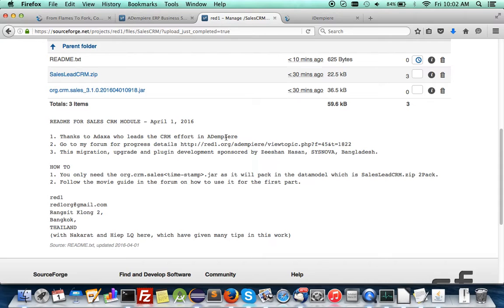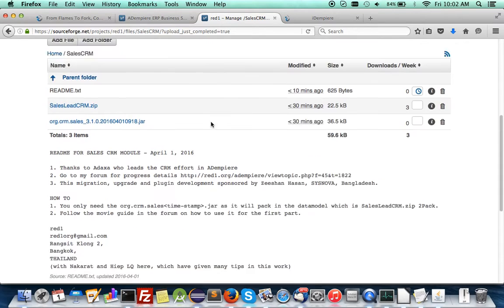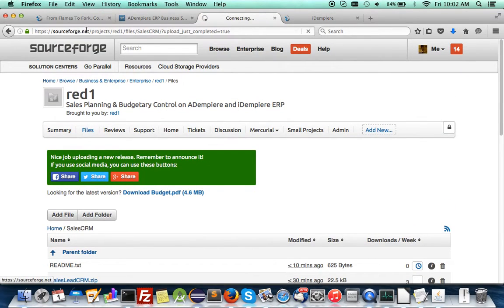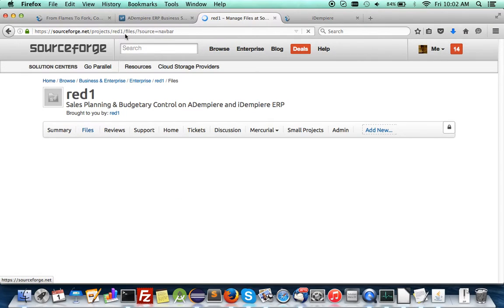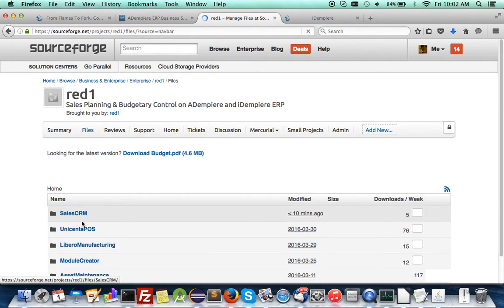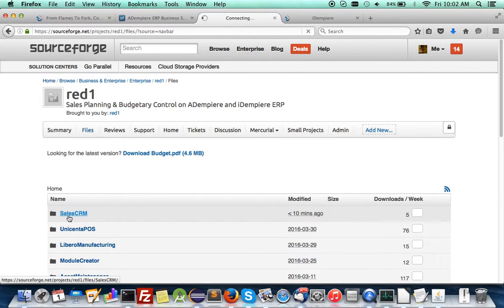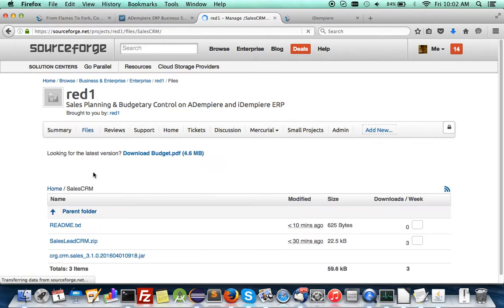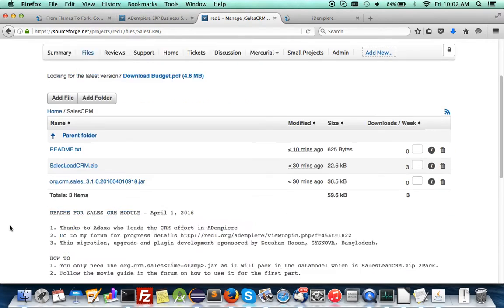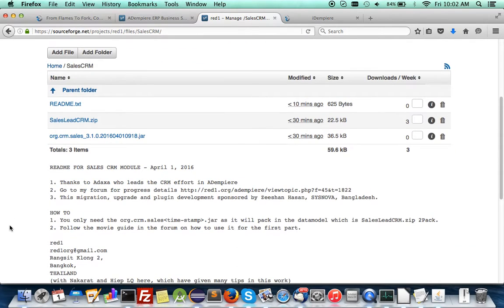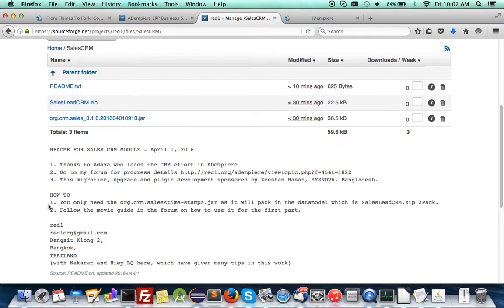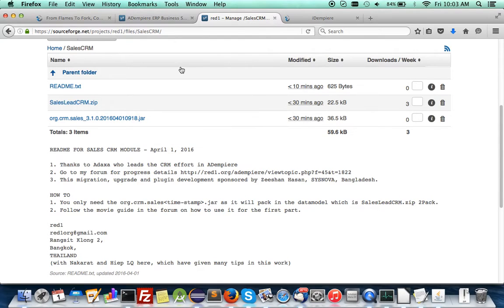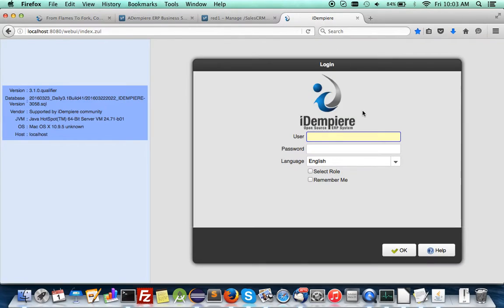First, you download the Sales Lead CRM from redone.sourceforge.net/project. Go to Sales CRM under the files, and here you have the readme to give you a guide. Basically, it's only one instruction, which is to download the CRM.seus plugin and then install it onto your OSGI stack. When it's run, it's all set. Nothing further to do—it's self-installing.